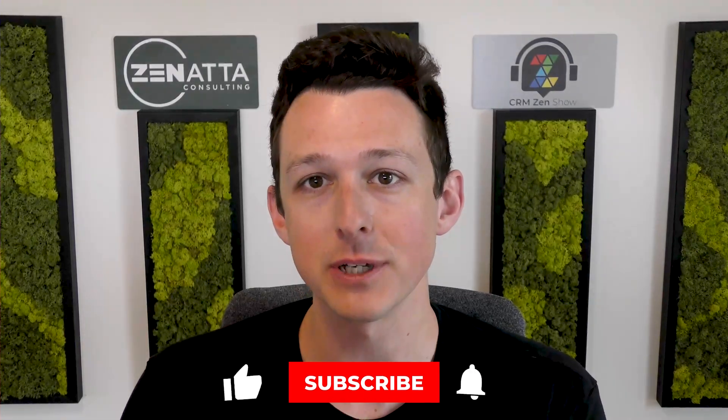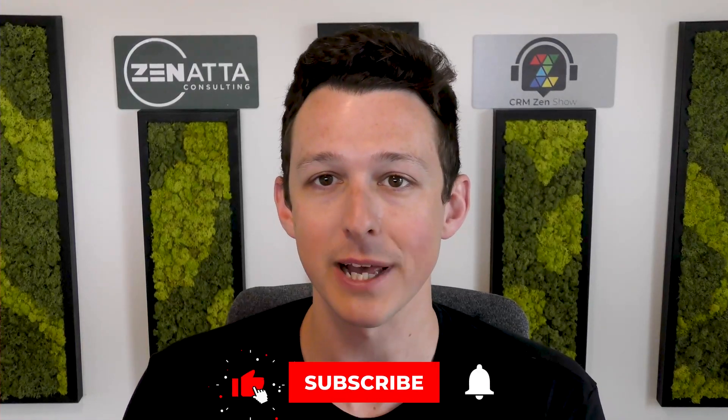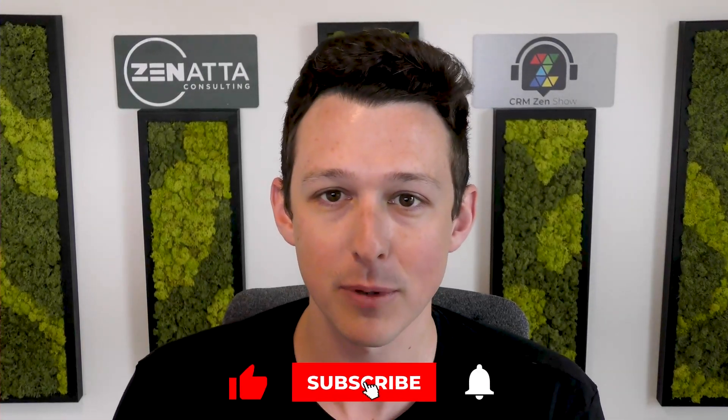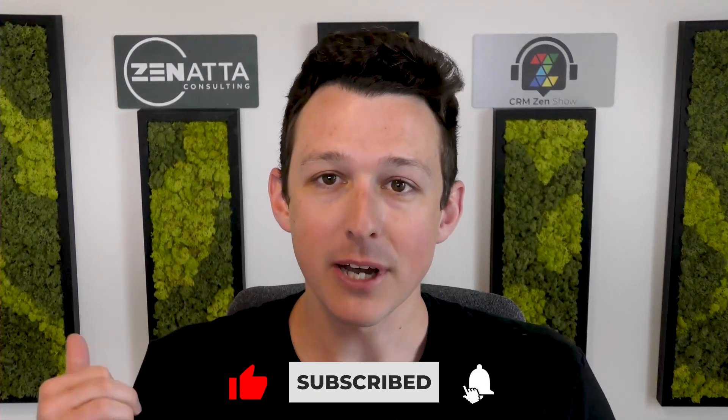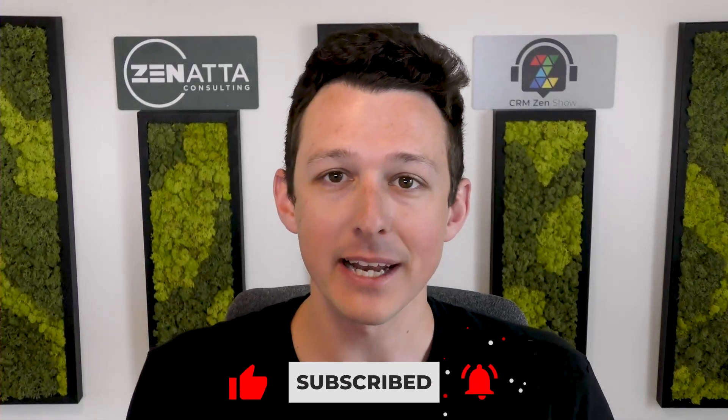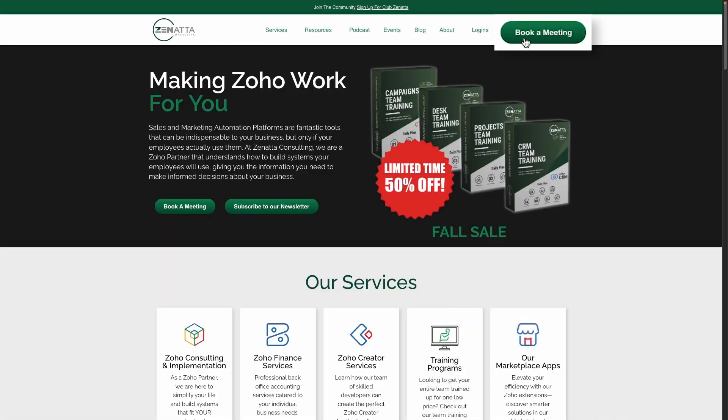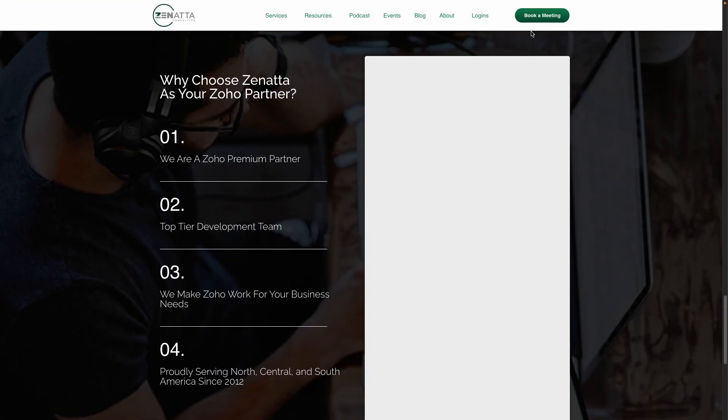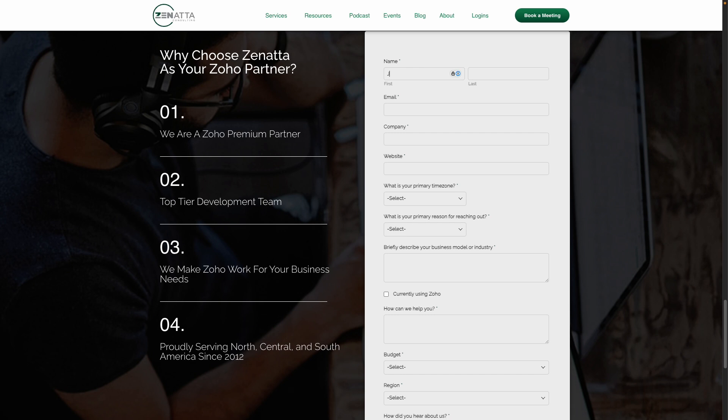My name is Tyler Colt and before we jump in, I do want to ask if you find this video useful, please be sure to like and subscribe down below. Leave a comment if you've got any feedback, questions, or additional video requests. And as always, make sure to head on over to zanata.com and click on book a meeting if you're looking to chat about how we can help with your Zoho installation.